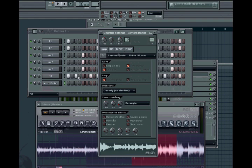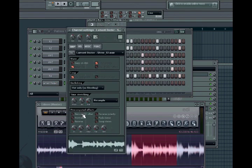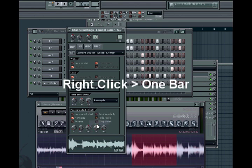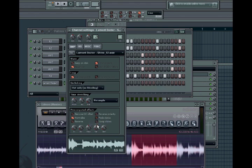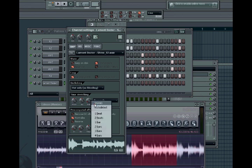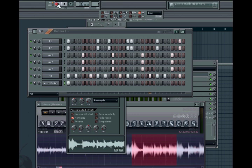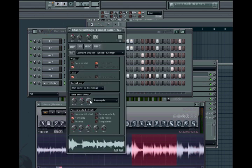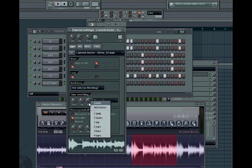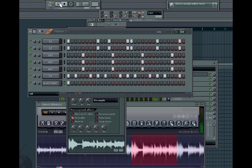Once you drop it on the pattern it brings you to the channel settings. Normalize it, then come down to where it says Time Stretching and focus on the Time knob. Right-click on the Time knob and hit One Bar — because this is one bar, it's got the two snares in it. Without time stretching it sounds offbeat and really bad; after you time stretch it by right-clicking the Time knob and hitting One Bar, it sounds good.